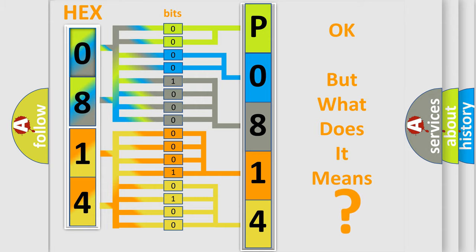So, what does the diagnostic trouble code P0814 mean specifically for Jeep car manufacturers?